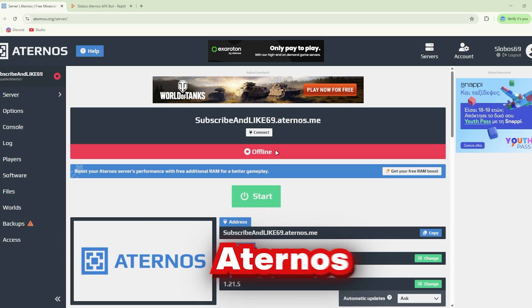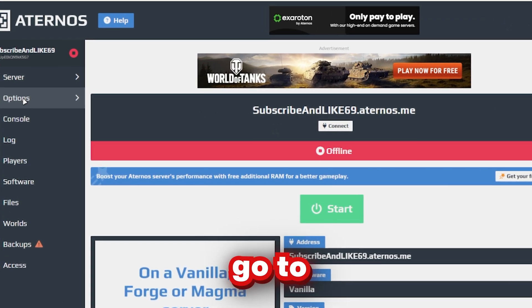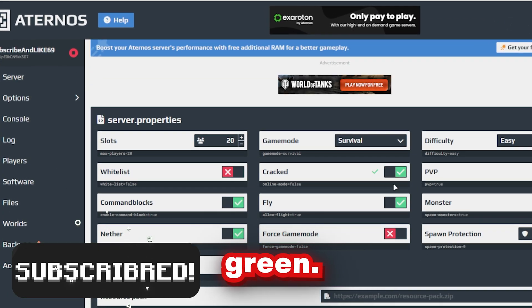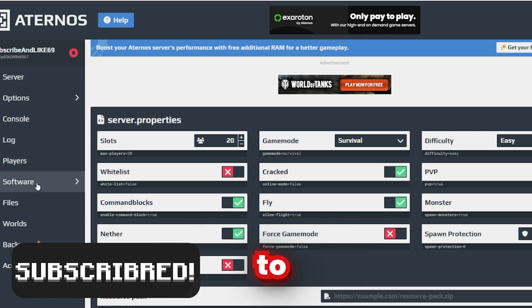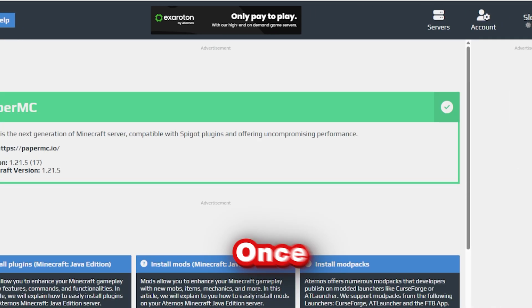We need to set up Adreno correctly. First up, go to Options and enable Cracked — so this is green. Now go to Software and install Paper.